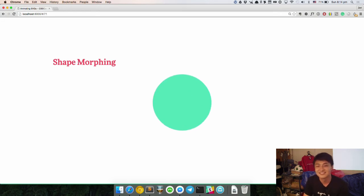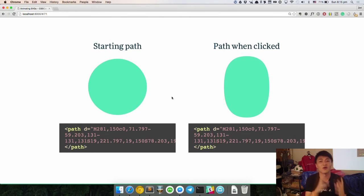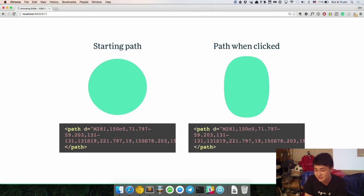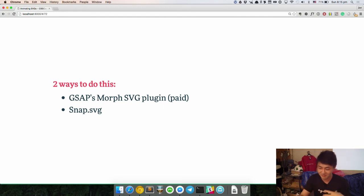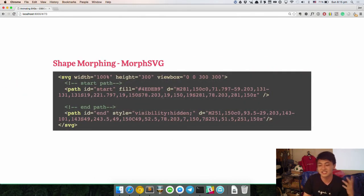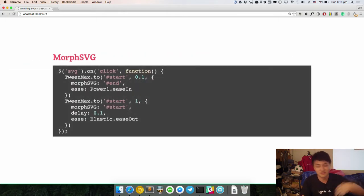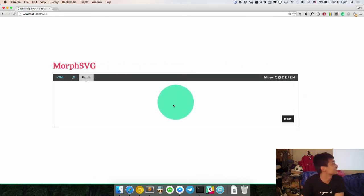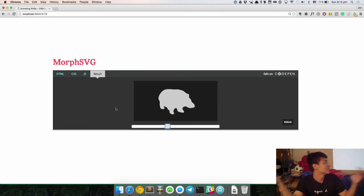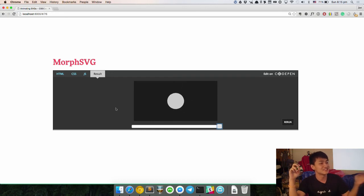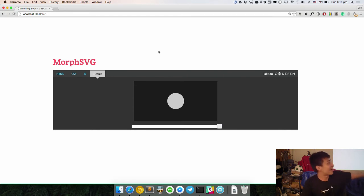Shape morphing basically goes from one shape to another. The two things you need: the number of points in the starting path and ending path must be the same. If you take a look at this M and this S — these are points on the path. When you do shape morphing you have to make sure the two point counts match. Two ways to do this: use the GSAP MorphSVG plugin, which is paid, or use Snap SVG. The cool thing about GSAP MorphSVG is that you can morph any number of points — going from a circle to a rhinoceros, a bang to a star, into some elephant shape. These complex morphs are not doable in any other way.